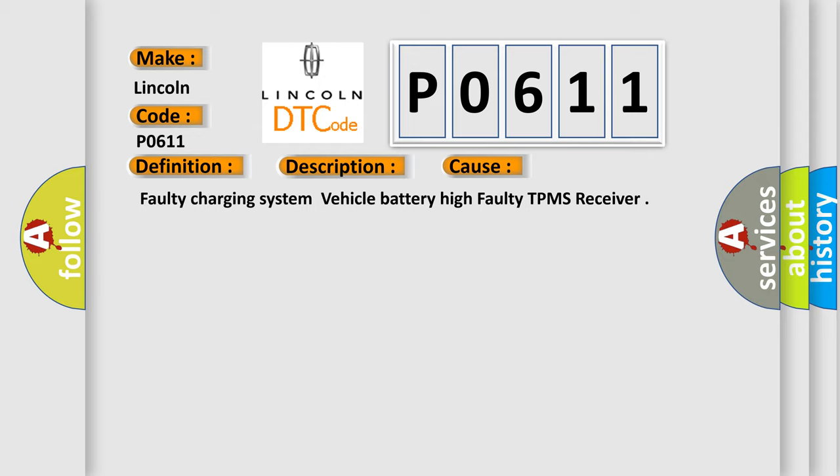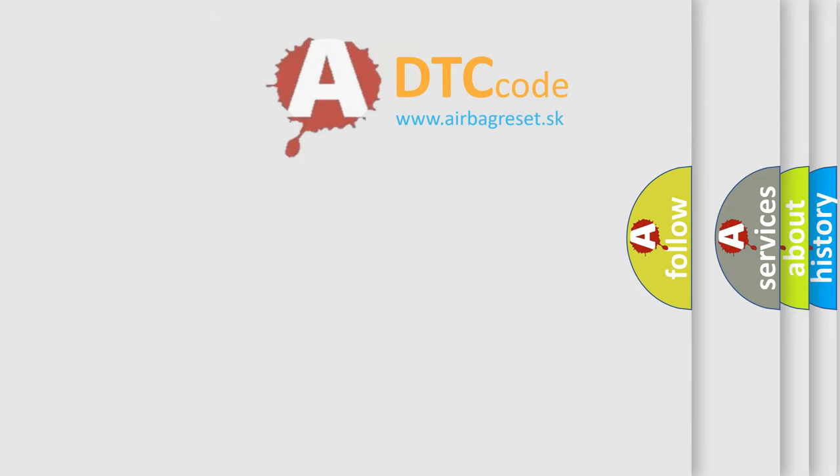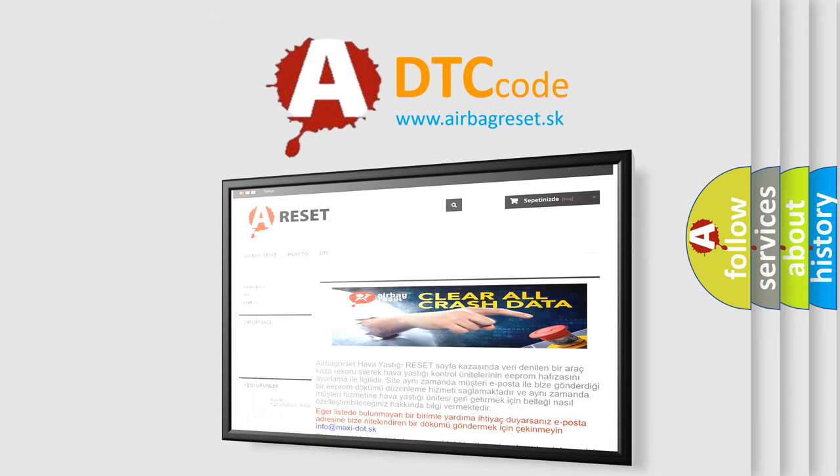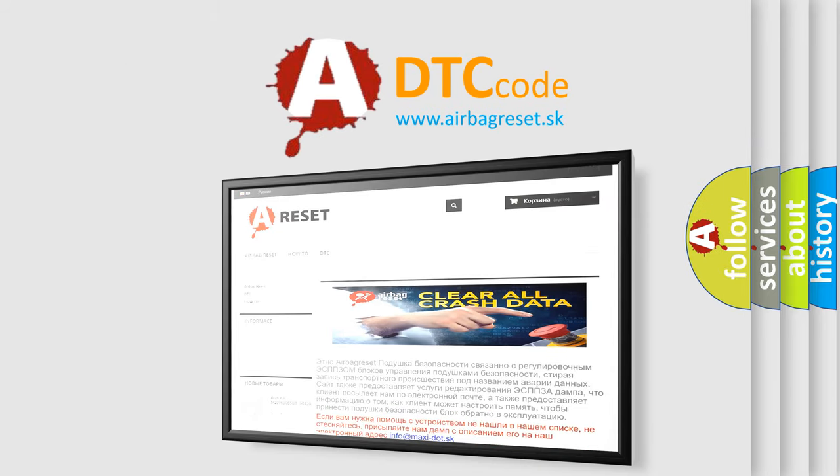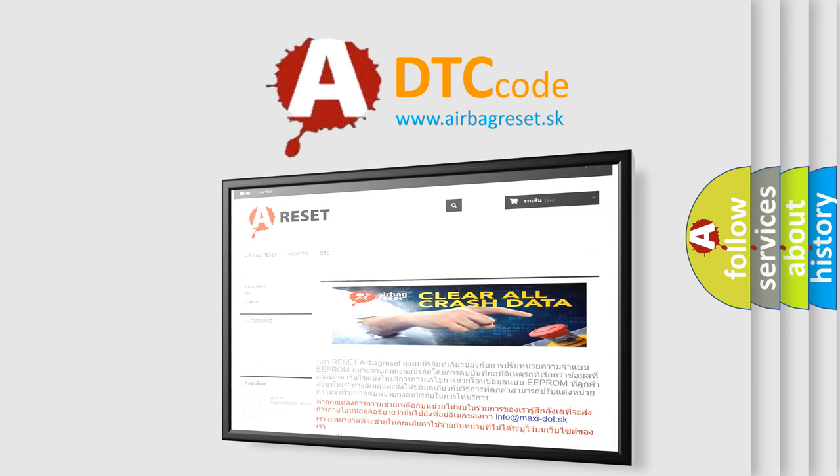The Airbag Reset website aims to provide information in 52 languages. Thank you for your attention and stay tuned for the next video. See you soon.